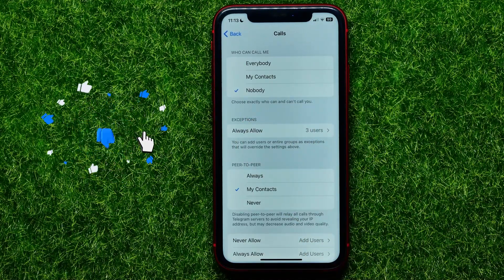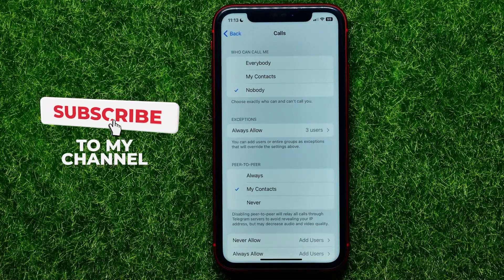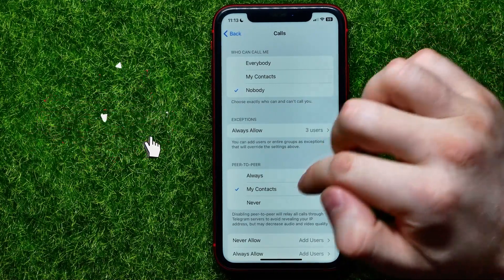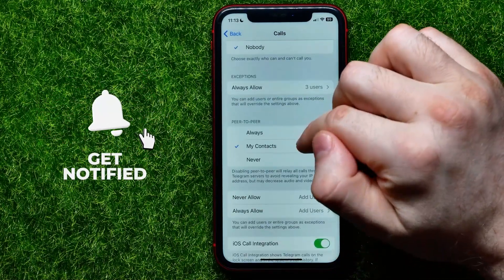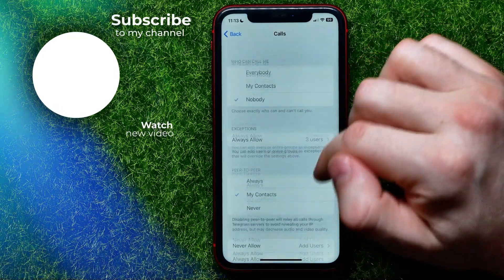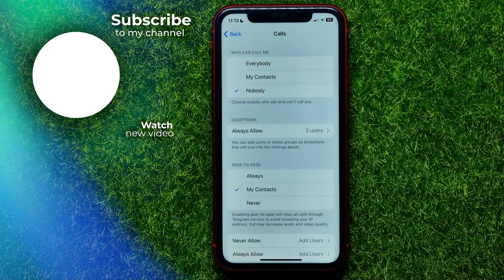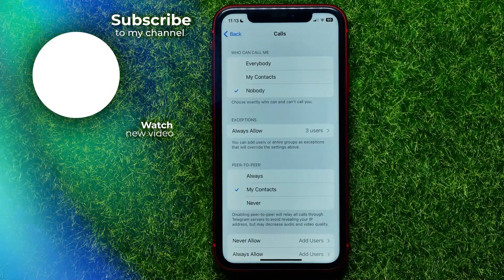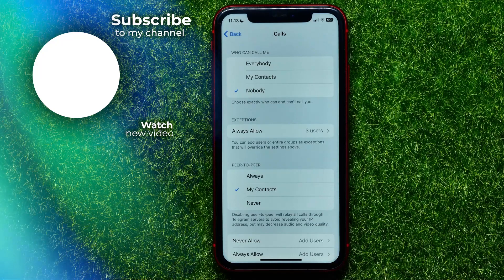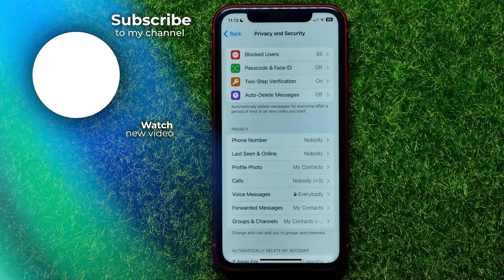You can write down in the comments below if you have any questions about this tutorial. I also recommend you check out my Telegram tutorials playlist, which you can find in the description. Hit the like button if you liked the video, and see you in the next one.